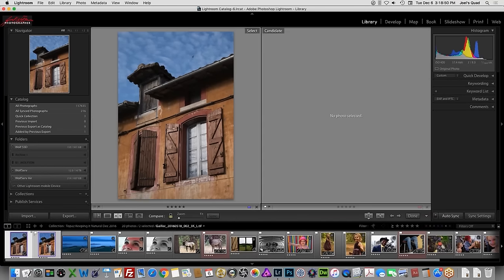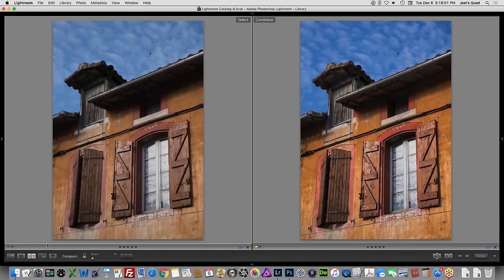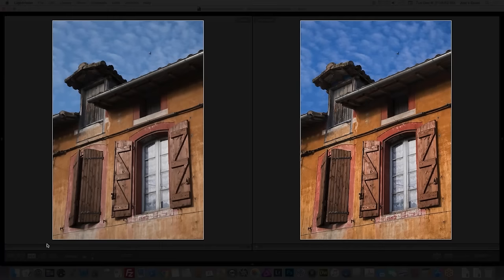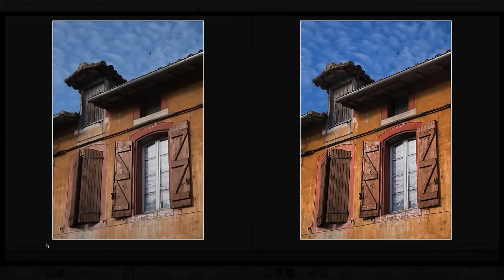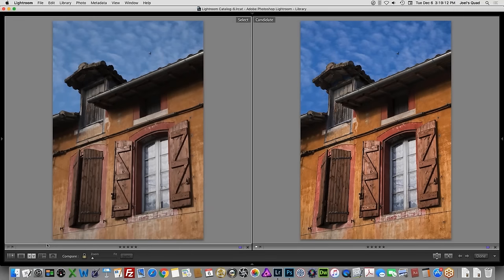Let's hop back into Lightroom and I'll do a before and after. There we are — this is a pretty basic thing. It took me much longer to explain than it would to actually do it — it's probably about a three to five minute process to just optimize a raw capture to get it back to the way we want it to look and the way it felt when we shot it. Alright, let's move on to a different type of image.